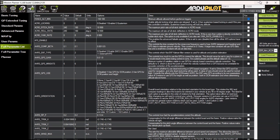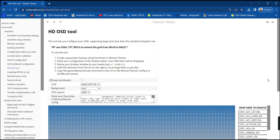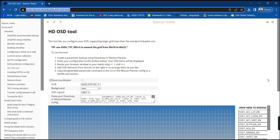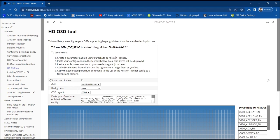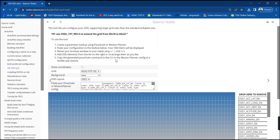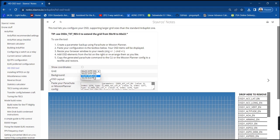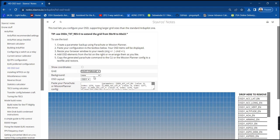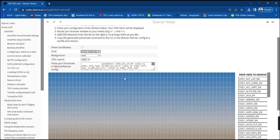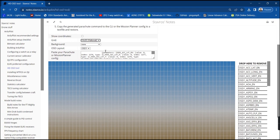Open your browser and navigate to the HD OSD tool page. The link is in the description below. Here you can see a summary of the steps as well as some configurable options. From the drop down menu, select Walksnail if you're using one. Optionally you can place a bigger 16 by 9 background.